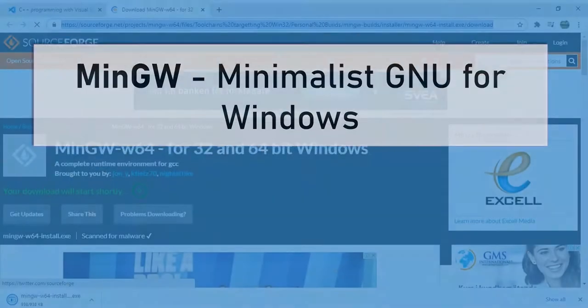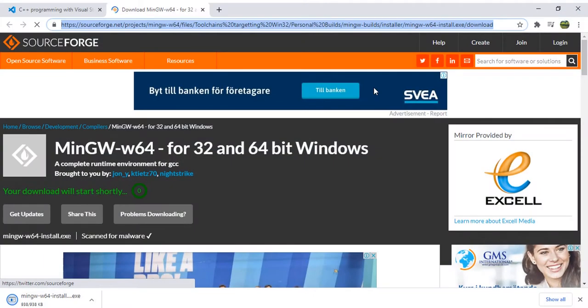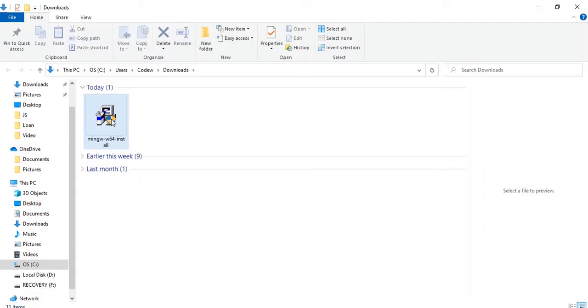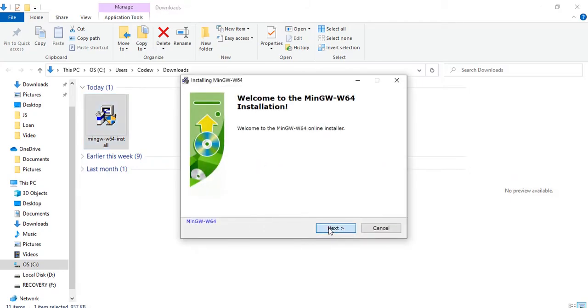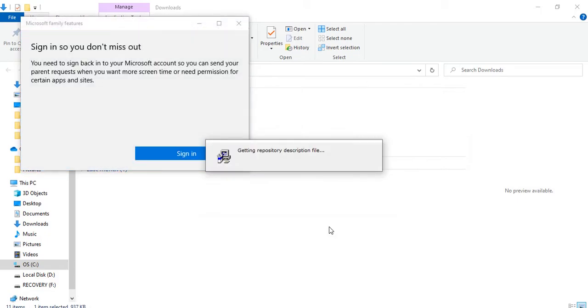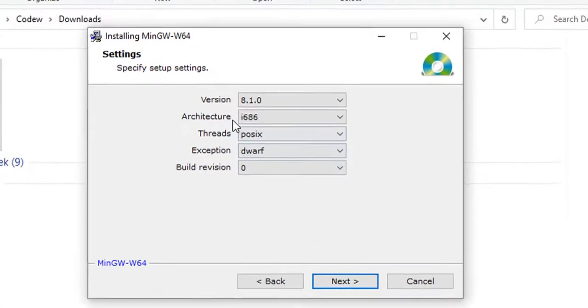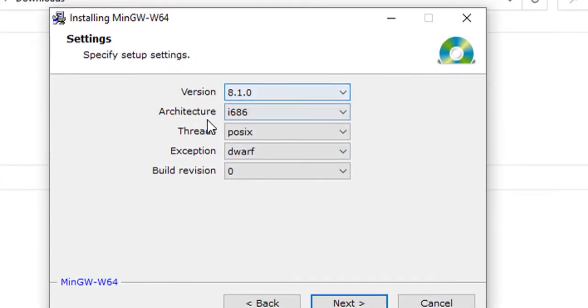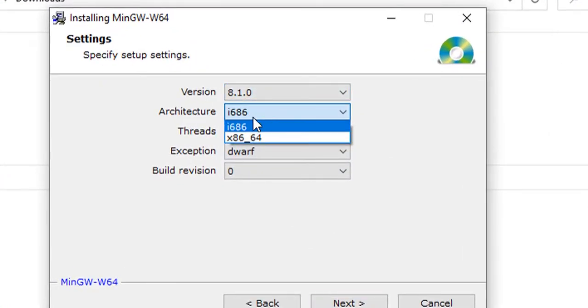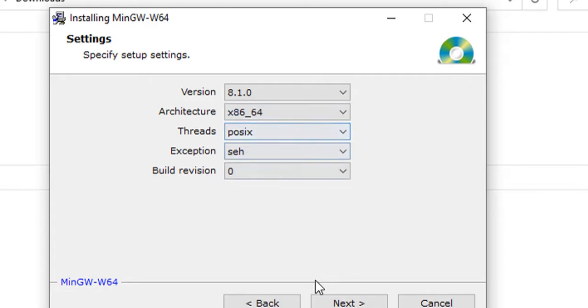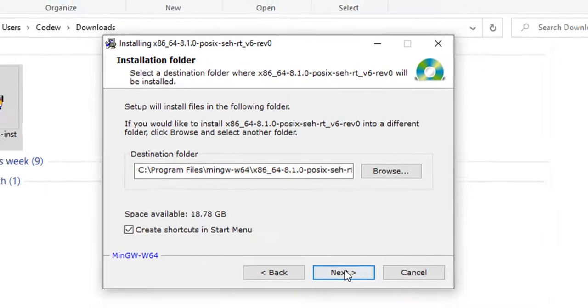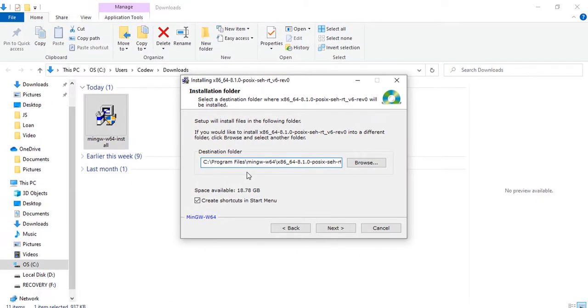I am going to install a compiler called mingw-x64. I will mention the download link in the description of the video, so just check it. Just double click and say yes, then click on next. Here you can see version and architecture - just change it to x86_64. Click on next.